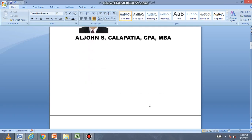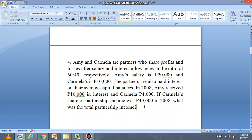Let's proceed now to problem number 4. Amy and Carmela are partners who share profits and losses after salary and interest allowances in the ratio of 60 to 40 respectively. Amy's salary is 20,000 and Carmela's is 10,000. The partners are also paid interest on their average capital balances in 2008: Amy received 10,000 and Carmela received 4,000. If Carmela's share of partnership income was 40,000 in 2008, what was the total partnership income?